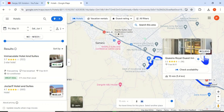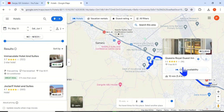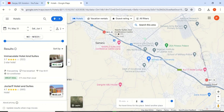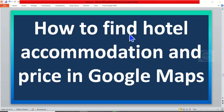So essentially this video is just to show you how to find hotel accommodation and prices in Google Maps. Thank you for watching.